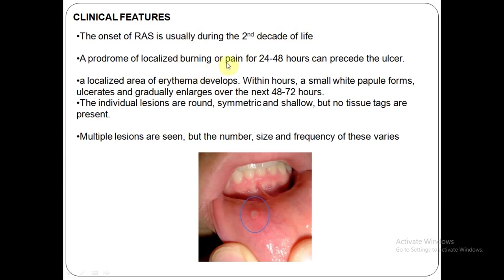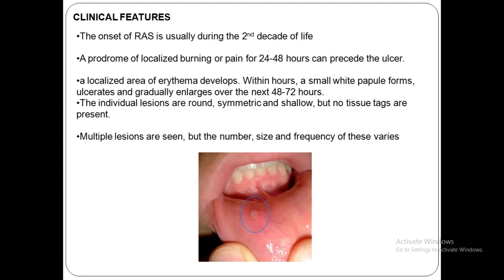Clinically, according to various features, patients experience a localized burning, stinging, or pain sensation felt 24 to 48 hours before proper ulcer formation. A localized area of erythema develops, within which a small white papule forms, which then ulcerates and gradually enlarges over the next 48 to 72 hours.